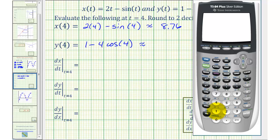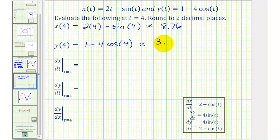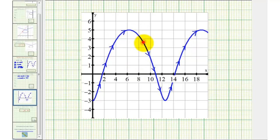For y, we'd have one minus four cosine four. Rounding to two decimal places, notice how the four in the third decimal place tells us to round down, so y would be approximately 3.61. So if we look at the graph, when t equals four, this would be the point on the curve with x-coordinate approximately 8.76 and y-coordinate approximately 3.61.